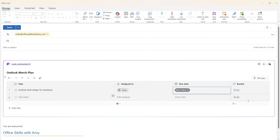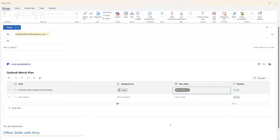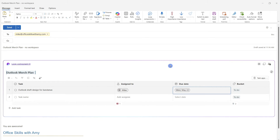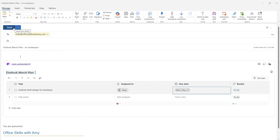Let's go ahead and add a date. Now we have that task list created in Outlook. When we create these task lists as loop components within other apps, we have a similar experience when it comes to email notifications as well as accessibility within Planner.